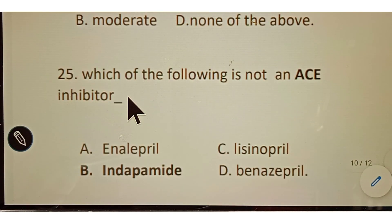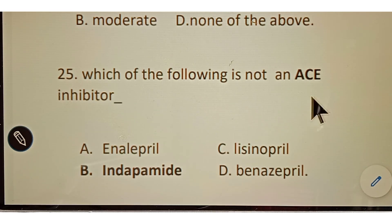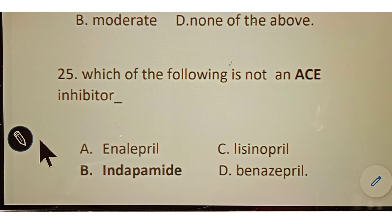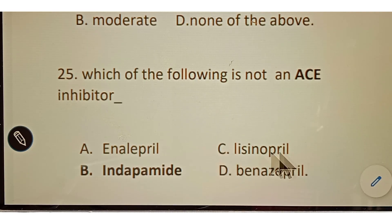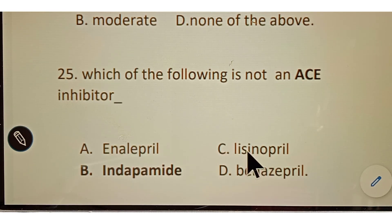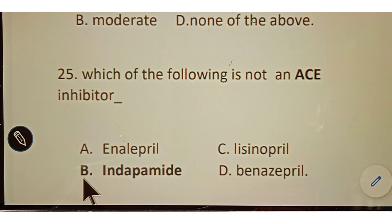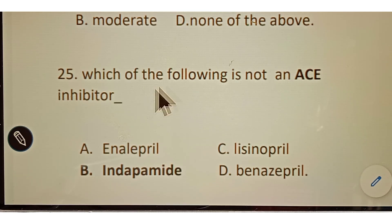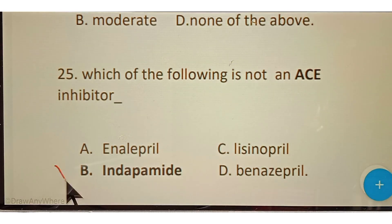Question number twenty-five: which of the following is NOT an ACE inhibitor (angiotensin converting enzyme inhibitor)? Options given: A. Enalapril, B. Indapamide, C. Lisinopril, D. Benazepril. Enalapril, Lisinopril, and Benazepril are ACE inhibitors, but option B, Indapamide, is a diuretic. The correct answer is option B, Indapamide, which is not an example of an ACE inhibitor.